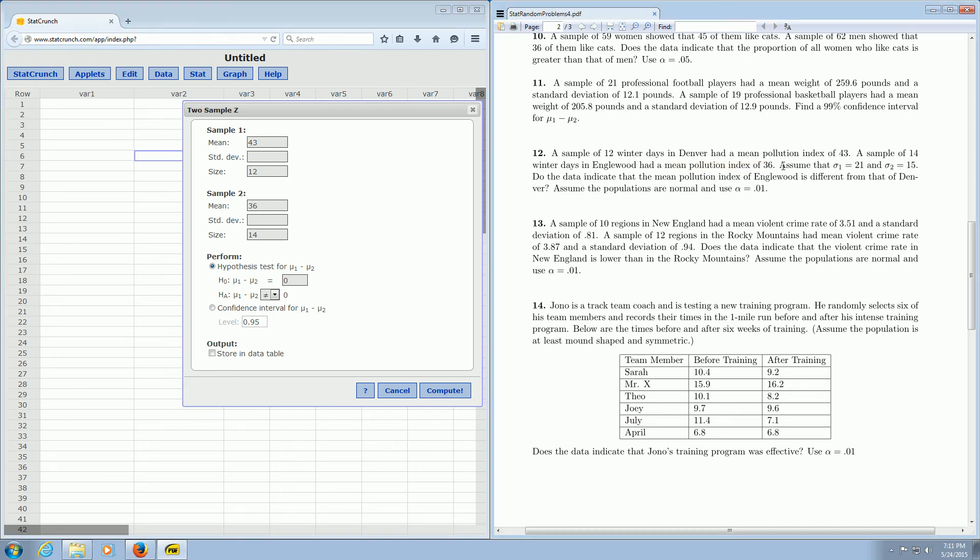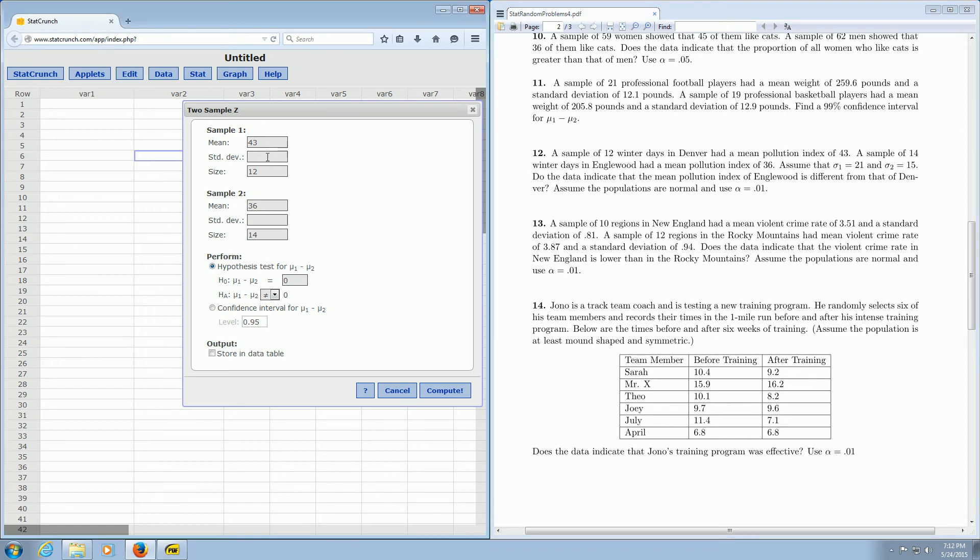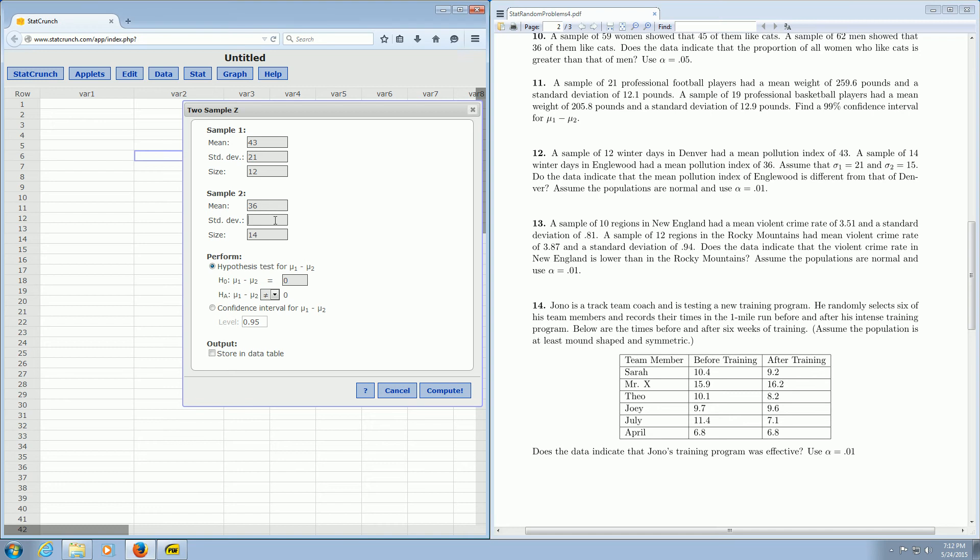Then it says assume that sigma1 is 21. That's the population standard deviation for Denver, so that goes up here. And then sigma2 is 15, so that goes down here in this box.